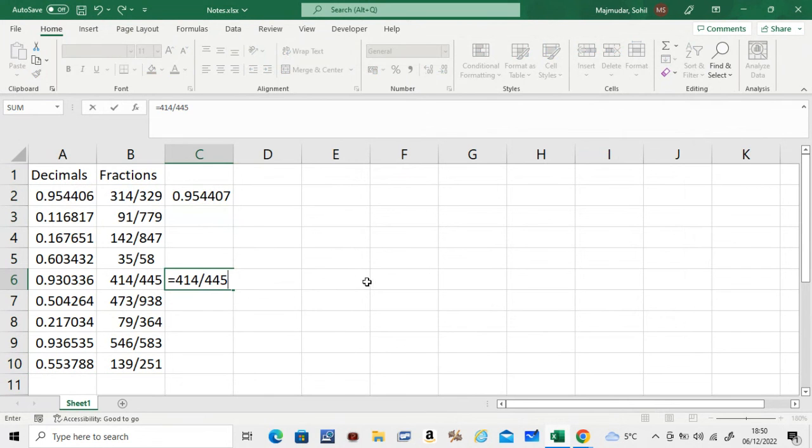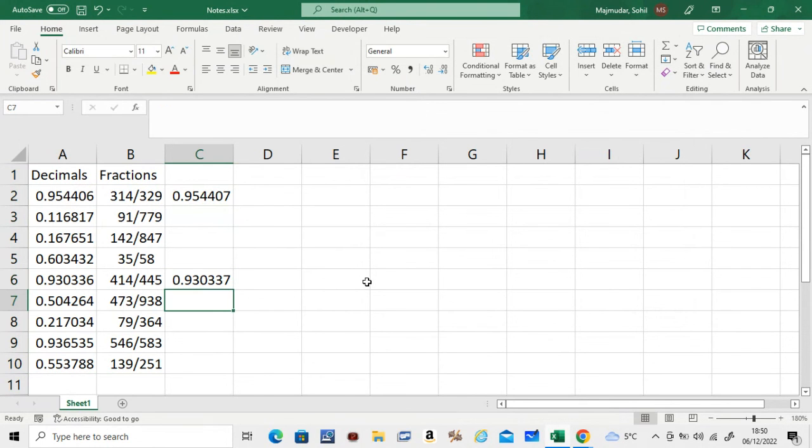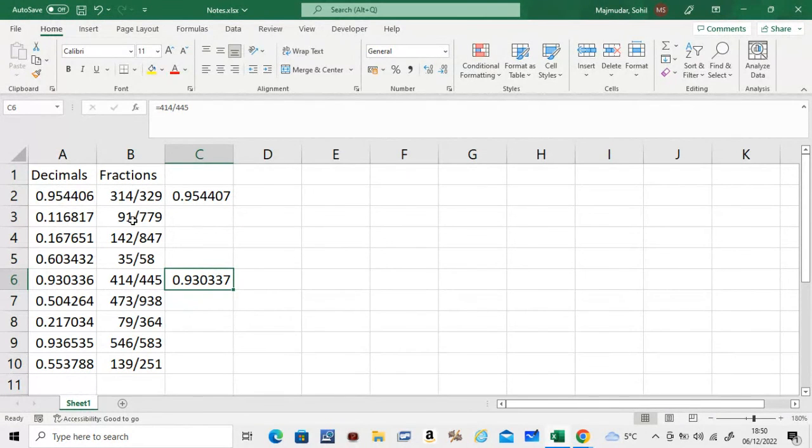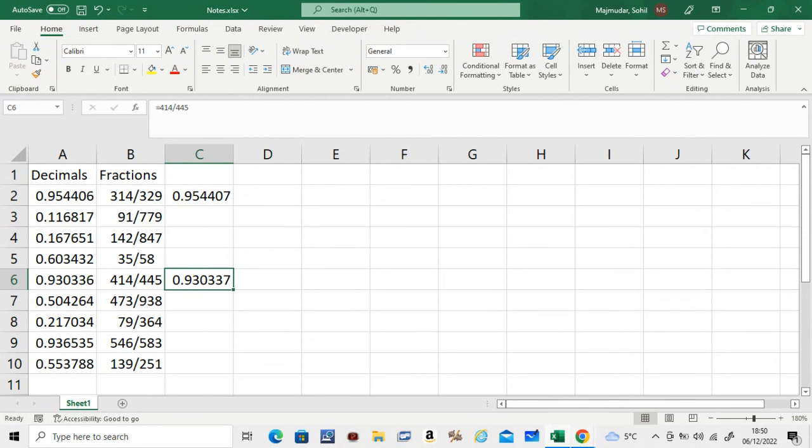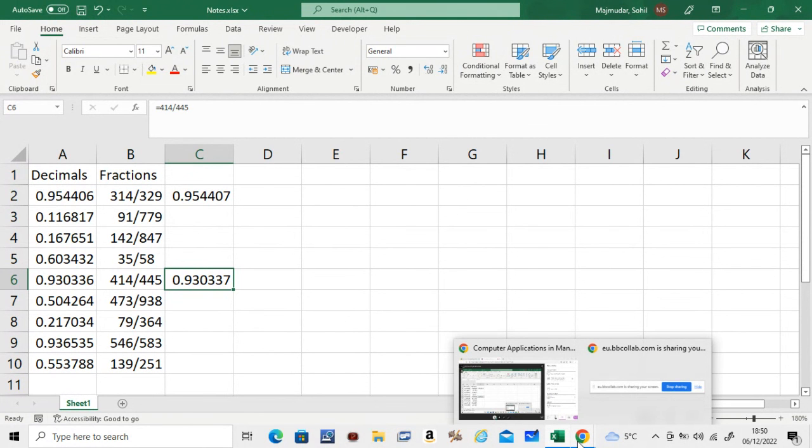Okay, so this is how you get the decimals into fractions, the closest. I hope this helps. Any questions, you can put below and I will answer.